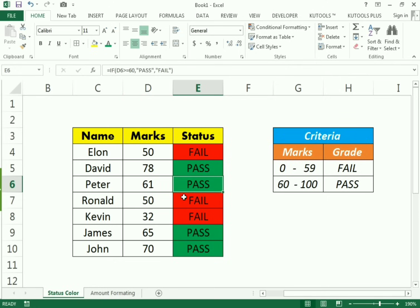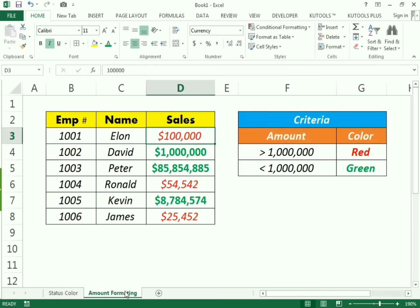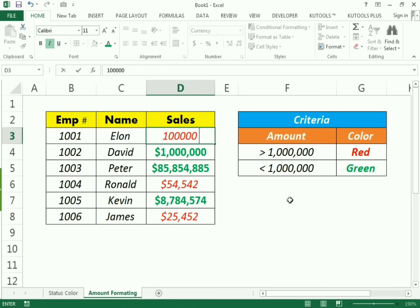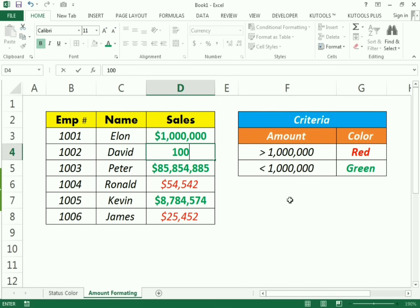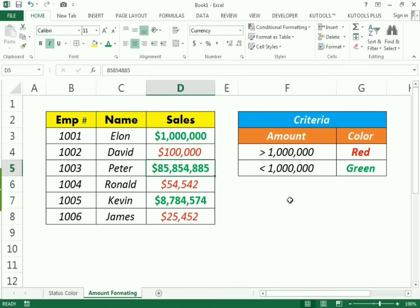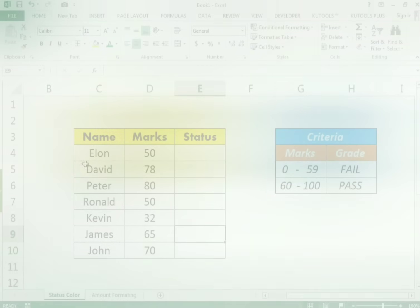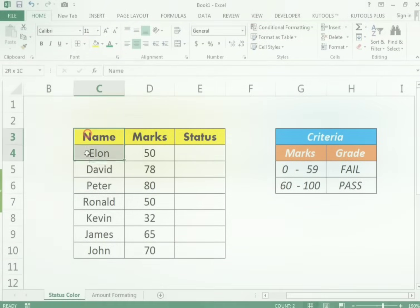We use conditional formatting for fonts as well. For example, if Alon makes sales of one million or more it will indicate in green, and if David makes sales of less than a million it will indicate in red. Let's start with the first example.